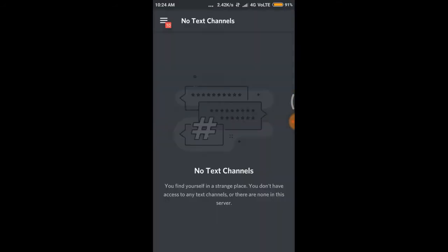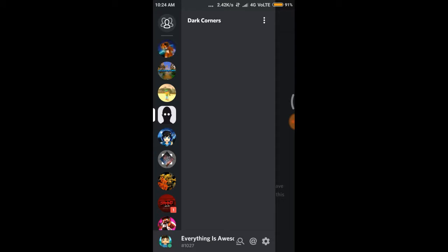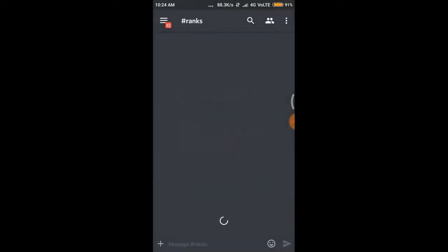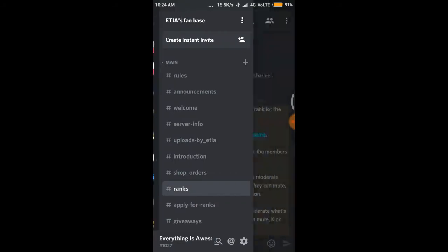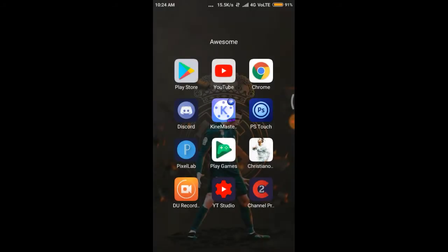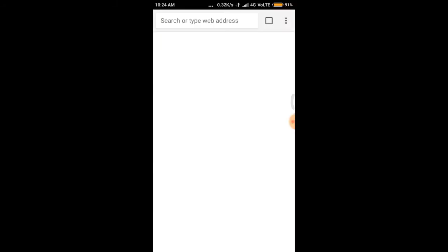First of all, you can see the normal Discord is something like this — there are less settings for your profile and your community server. But in PC mode you can get a lot more settings.